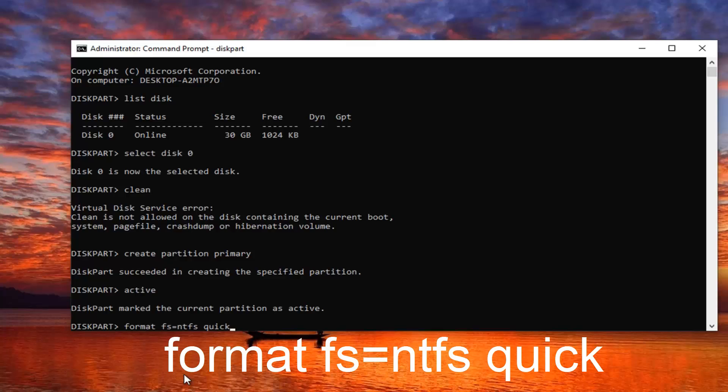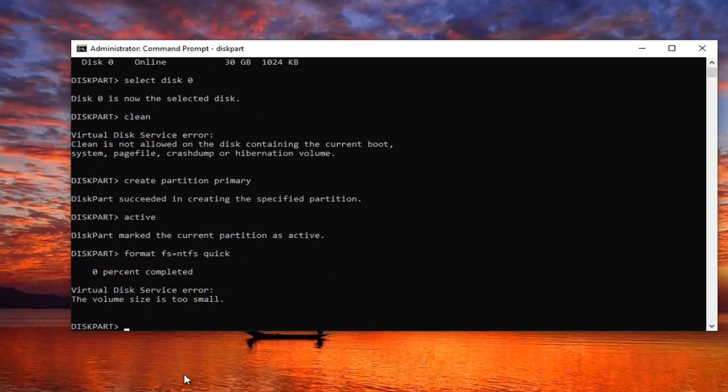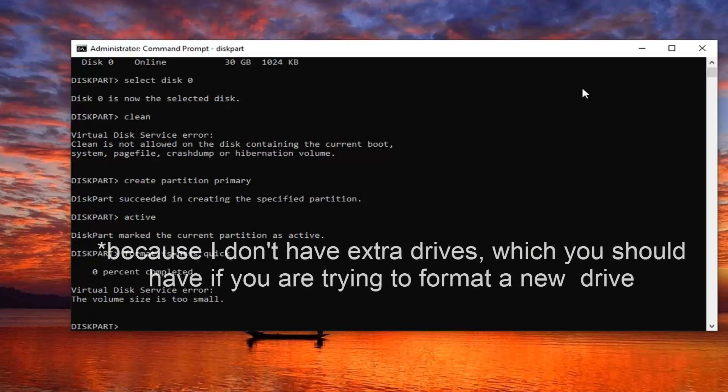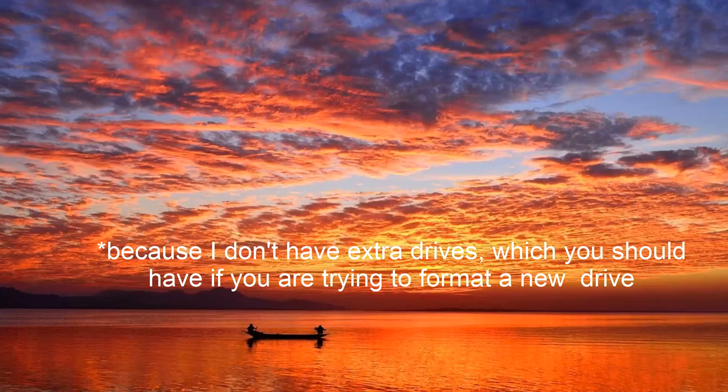We're formatting into the NTFS file system type there. So again, format, space, F-S, equals, NTFS, space, quick. Hit Enter on your keyboard. Again, we're not going to be able to format it in our case here, but it should work in your case. Close out of here, restart your computer. Hopefully that would have worked, and everything should be resolved at that point.